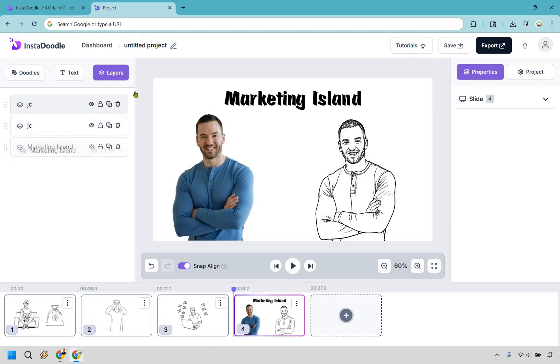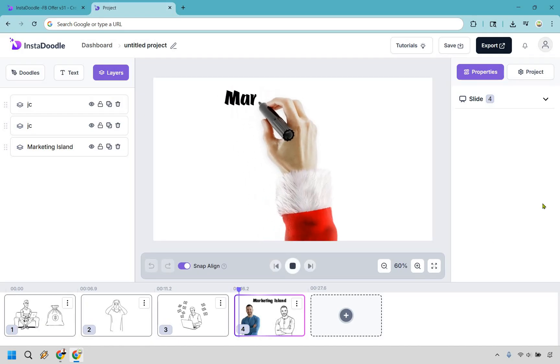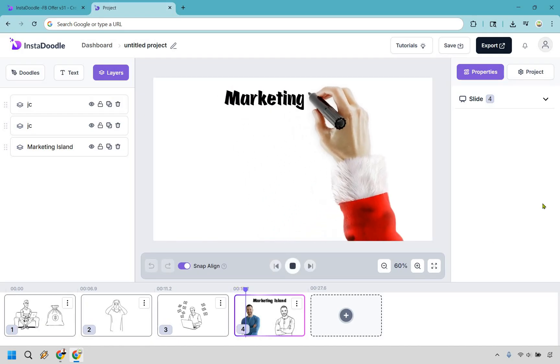So it's just going to showcase which ones get drawn first. So if you want to move this, you can just do it like that. That means marketing island is going to get drawn first. So let me show you how that works. Let's click on play. There it goes.